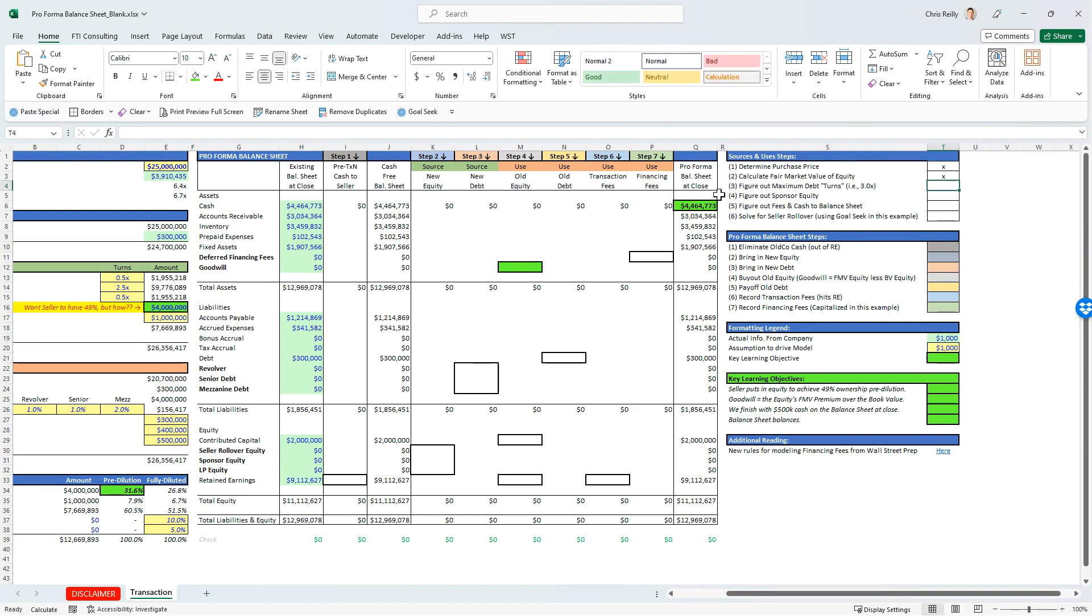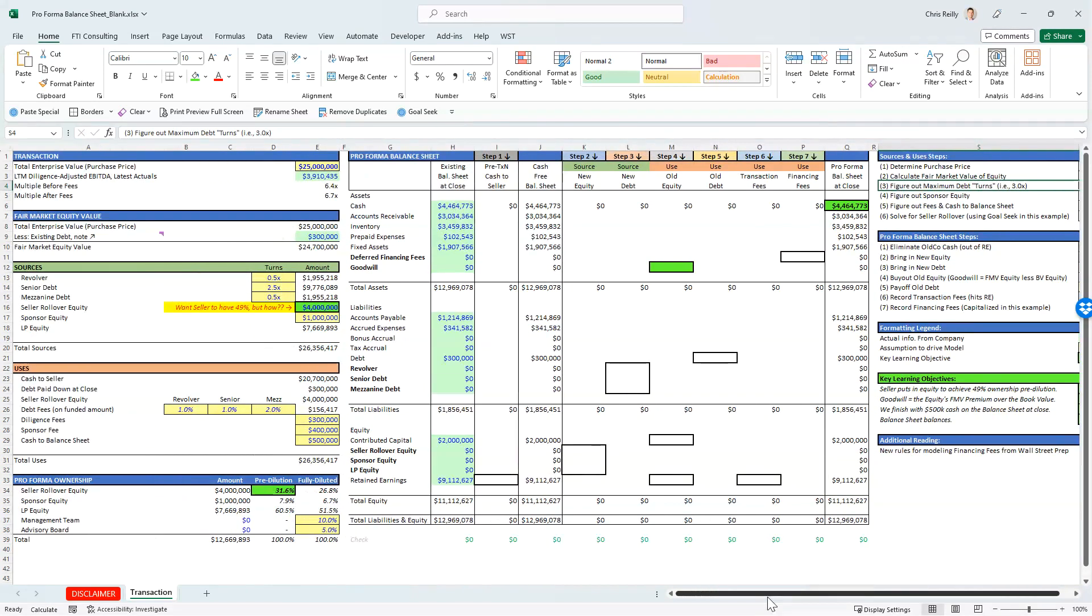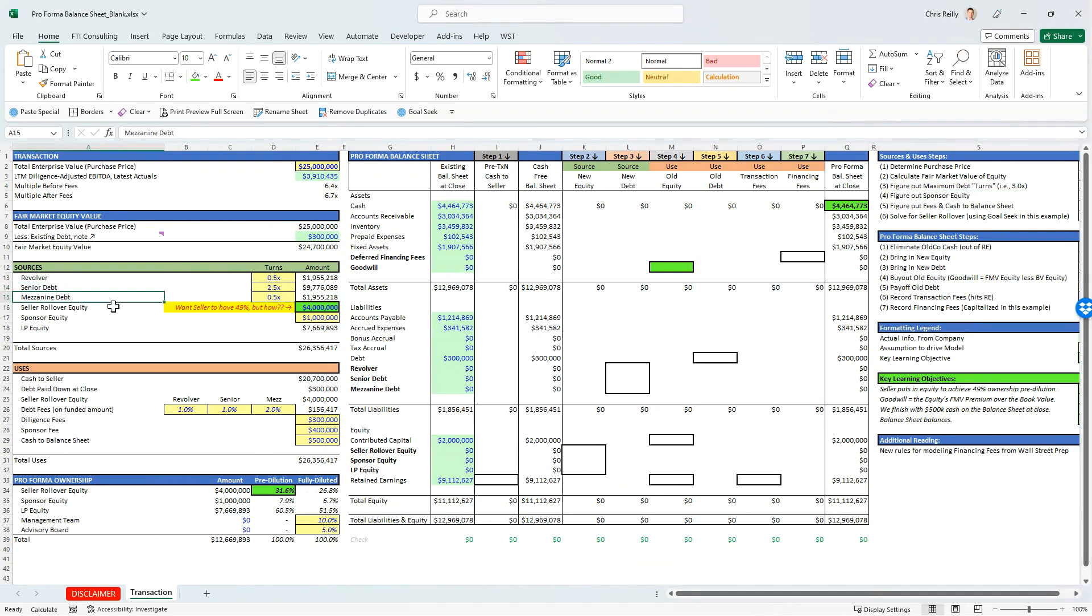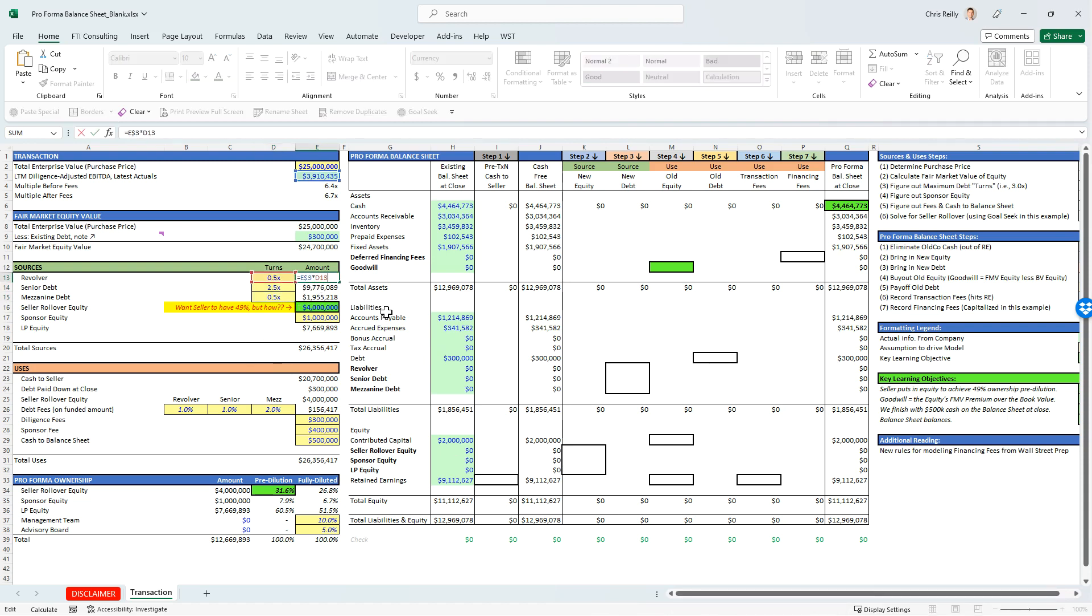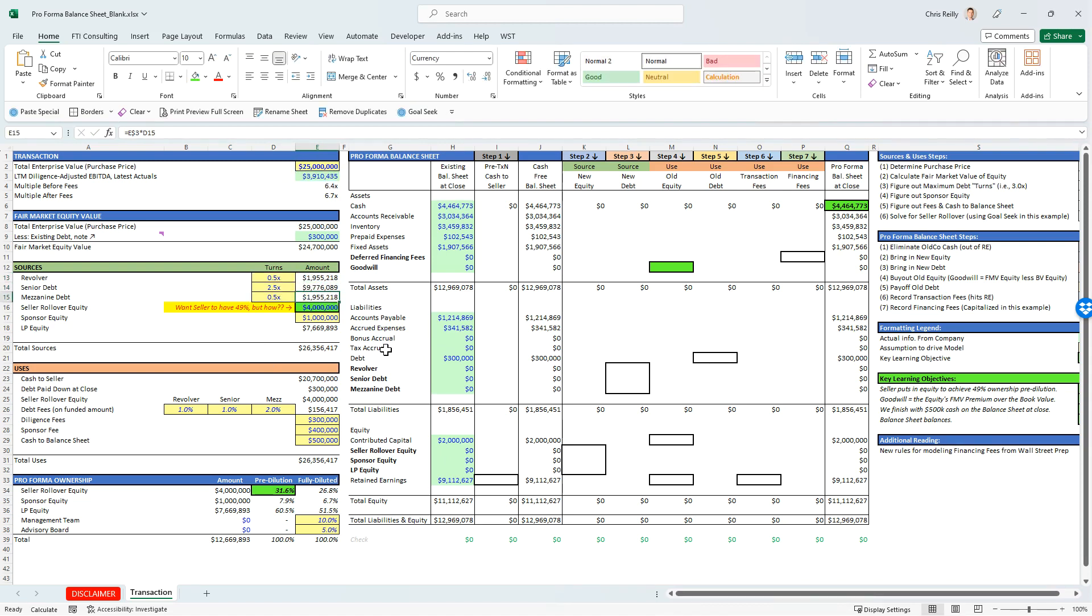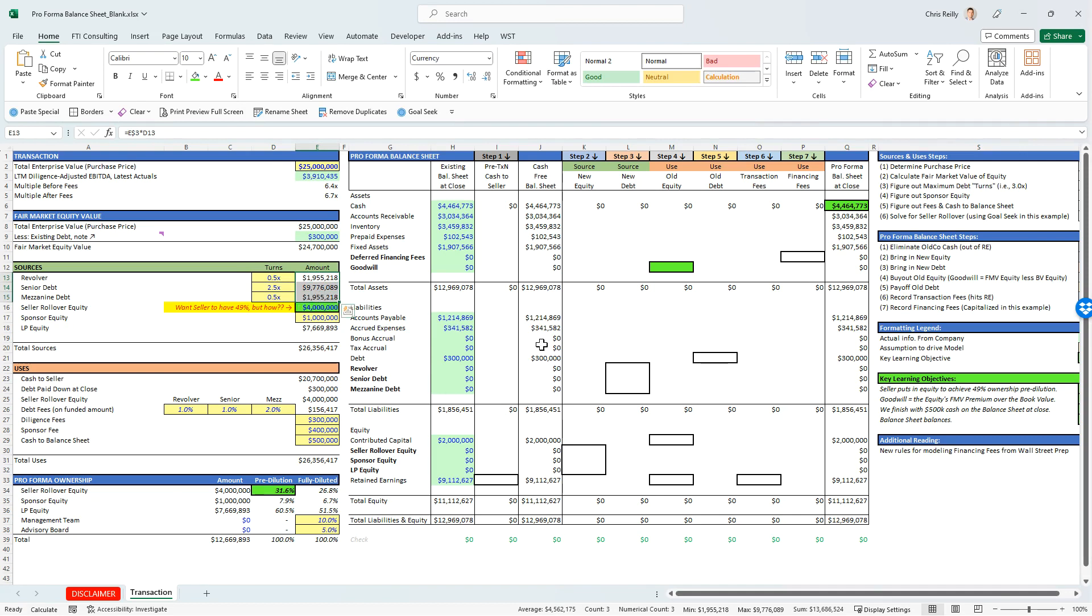And then we're going to figure out the maximum terms of debt. Turns is just like how many multiples of EBITDA of the debt are we allowed to obtain from our lender. And I have that modeled here. I've got three different pieces of debt, the revolver, the senior, and the mez. And we've got a quarter turn, 2.5, and 0.5. If I sum them together, it's a total of three and a half turns. And so what I'm doing is I'm taking the EBITDA, and I'm just multiplying it by each of these figures. And so in total, our lender is giving us 3.5 turns of EBITDA of debt to help finance the deal, which is a total of about $13.6 million.